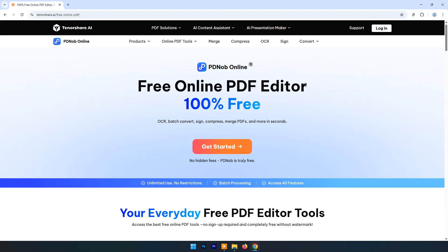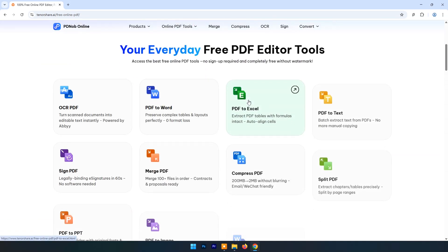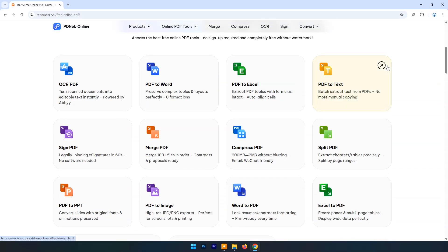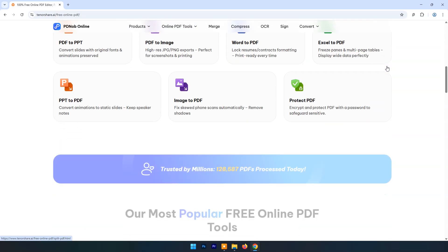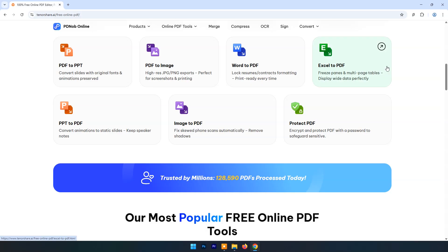PDNob Online is one of the best 100% truly free online PDF editors with no limitations, no watermarks, and no hidden paywalls. Unlike other online PDF editors such as Small PDF and I Love PDF, that is not just helpful but essential in our increasingly paperless world. Let's dive in and discover how PDNob Online can transform the way we work with documents.